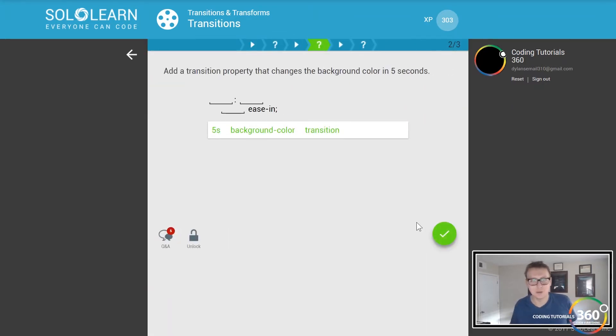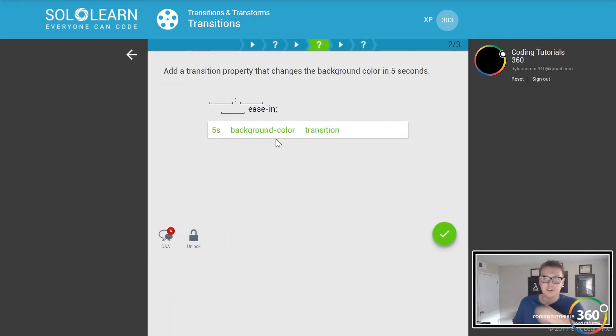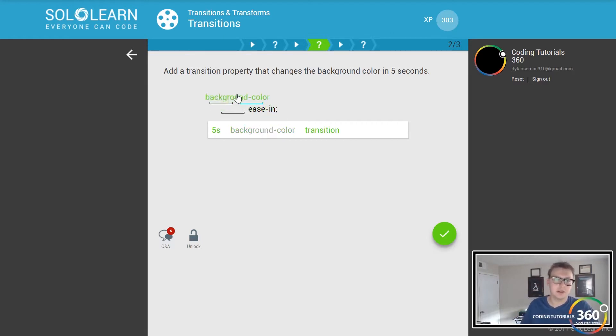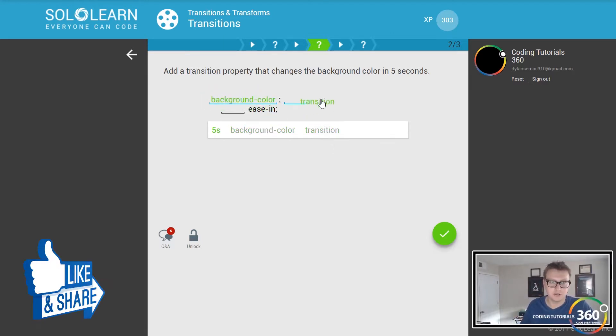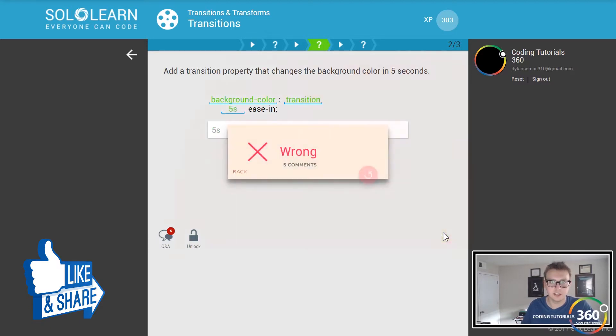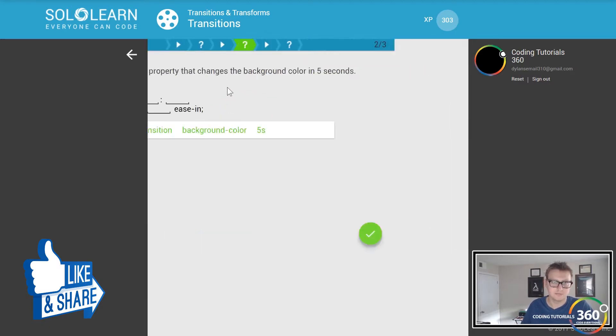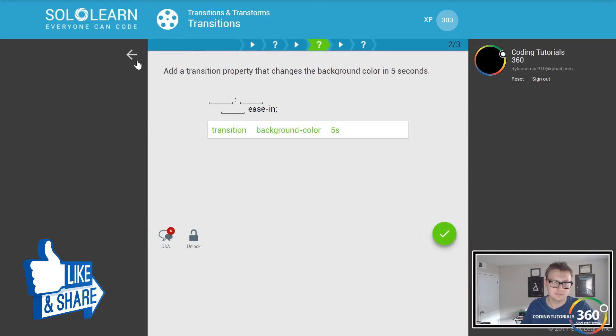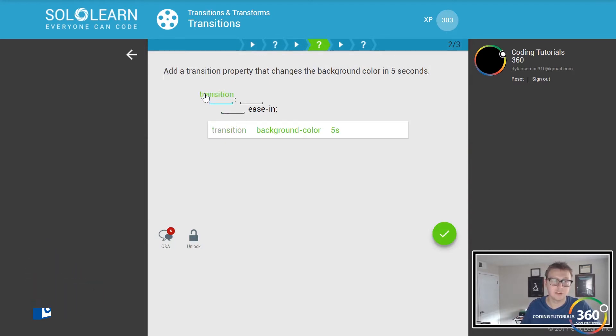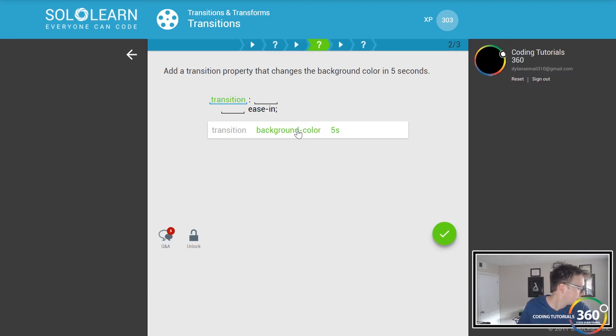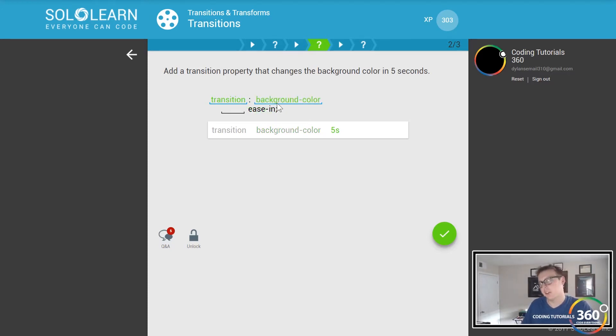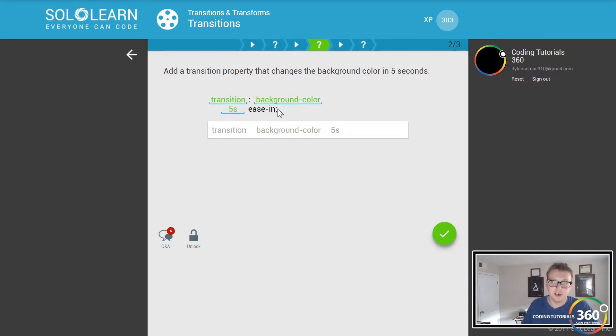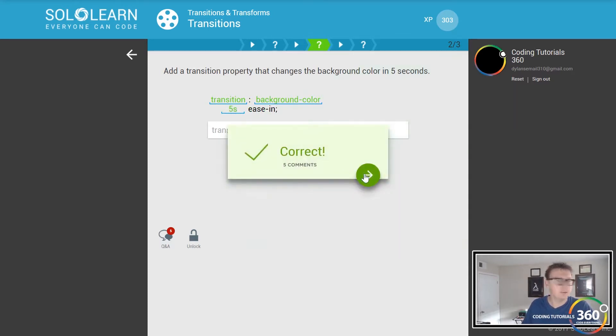When you want to set these things you define the property, also background-color transition five seconds, and then use it in transition. Oh my god, okay. Transition background, so you set the transition property, the element or property you want to set over what period of time, and then use it.